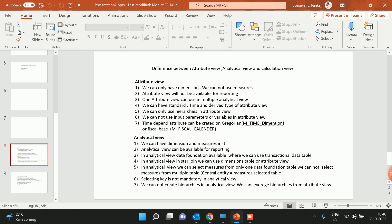Another thing about attribute view is that it cannot be used for reporting. Yes, you can use it in analytical view as well as calculation view, but you cannot do reporting directly on attribute view. One attribute view can be used in multiple analytical views. There are three types of attribute view: standard, time, and derived attribute view. In attribute view we can create hierarchies.